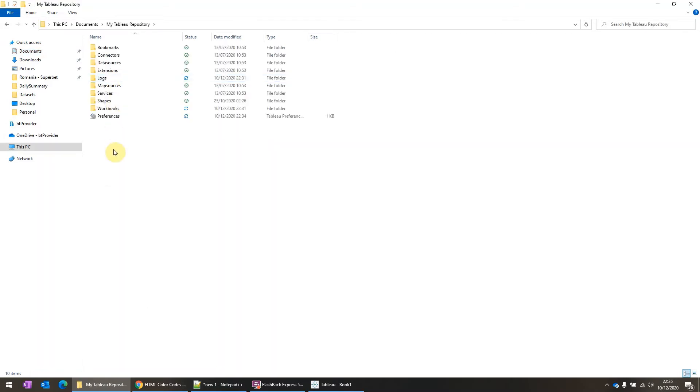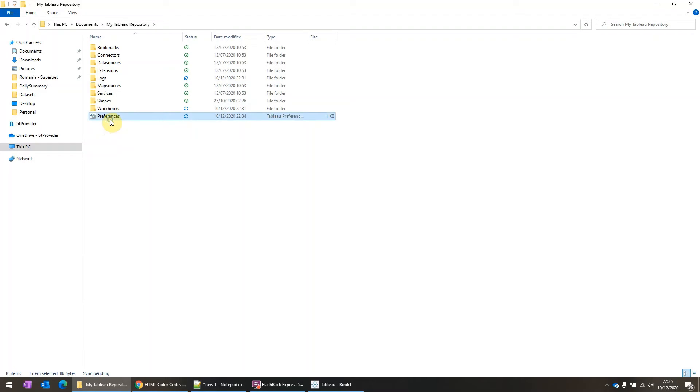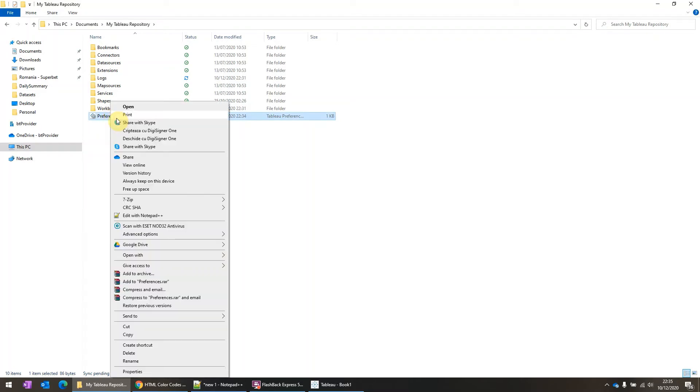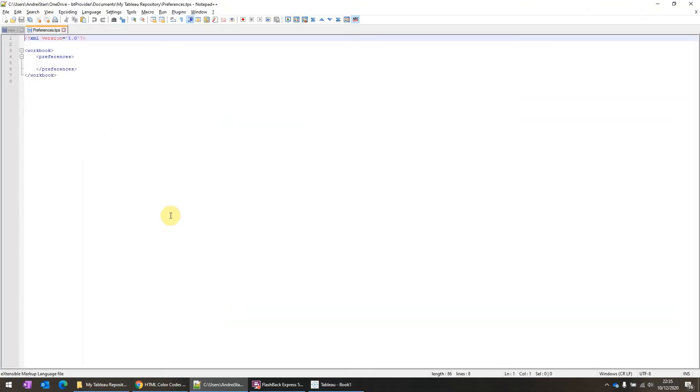You'll open this folder and in here you'll see a file called Preferences. So what we need to do is we need to open this file with any editor. I'm using Notepad++, but you can use also Notepad Simple.